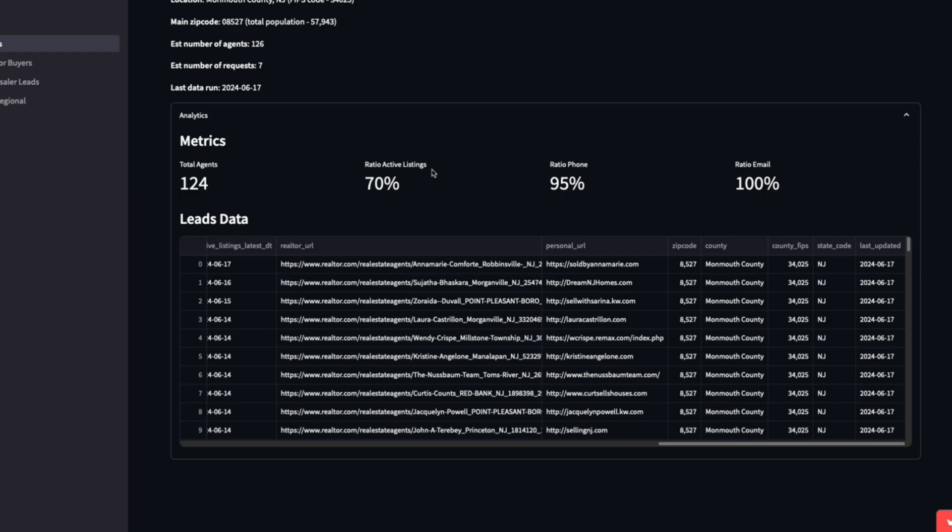I can see quick ratios of how many of these agents actually have active listings. Some of these that may have been pulled may have had an active listing a couple of months ago. So that's why they still fell into this list and could still be useful to target. How many were we able to retrieve a phone number as well as an email for? And then here I could download it as well.